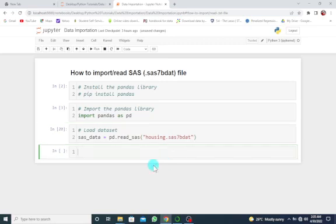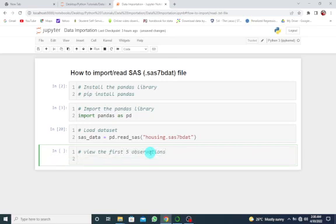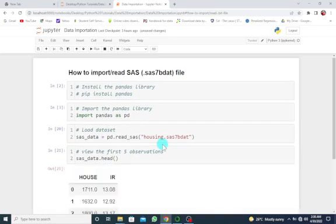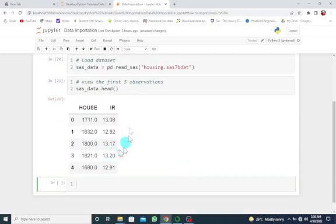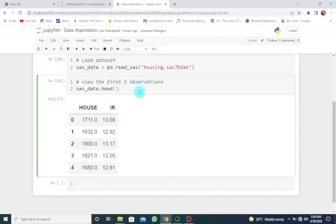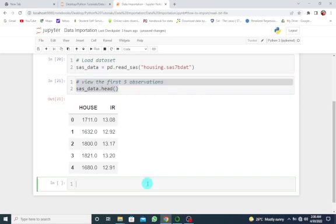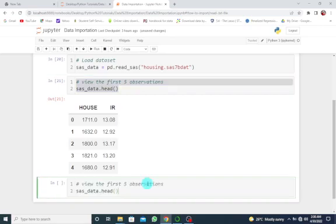Now let's view the first five observations using sas_data.head(). This gives us the first five observations of our dataset. If you want to look at the last five, copy this and paste, changing it to .tail().